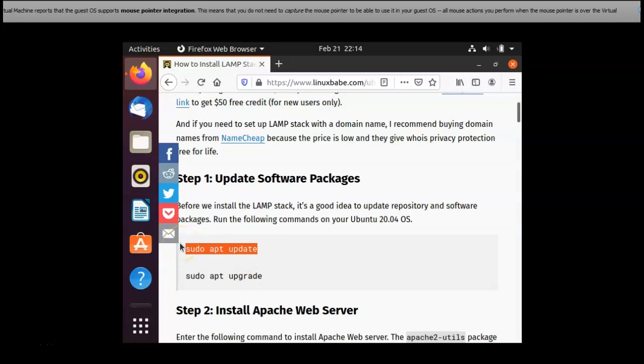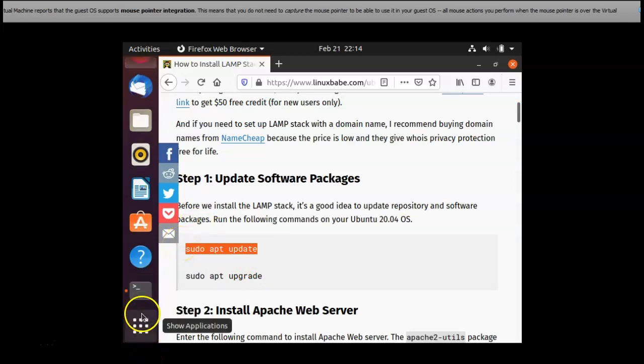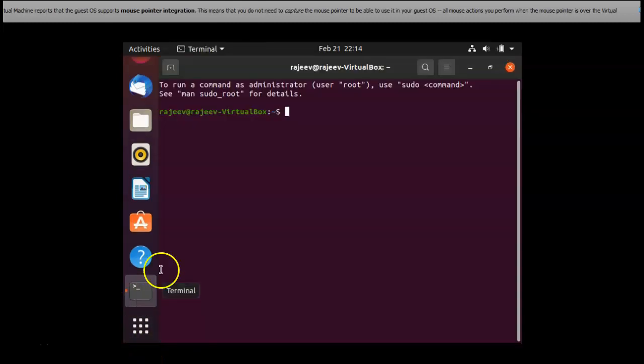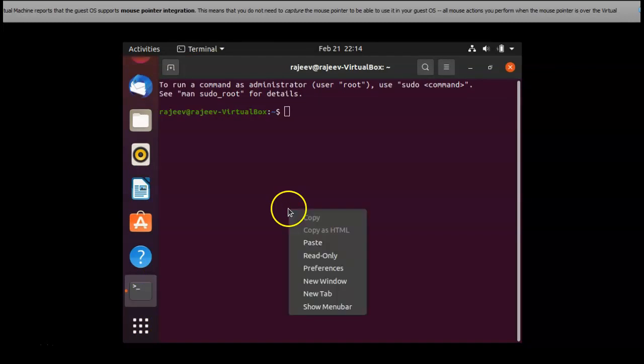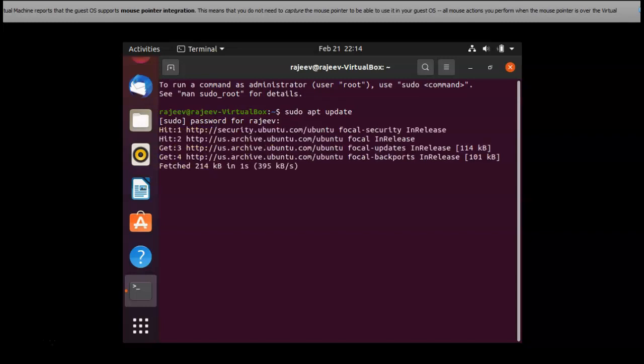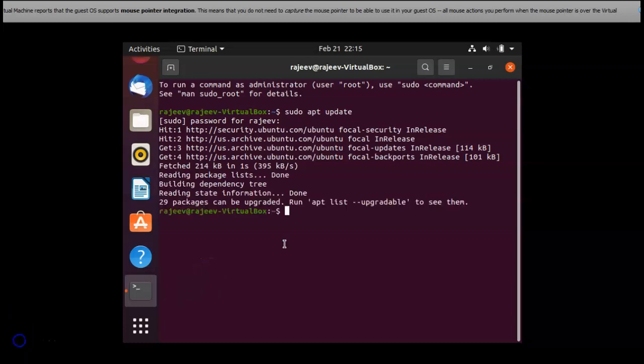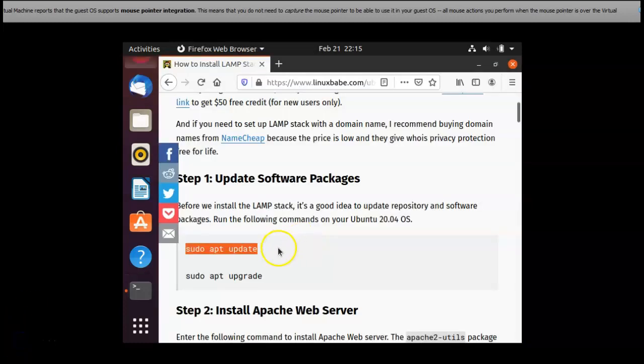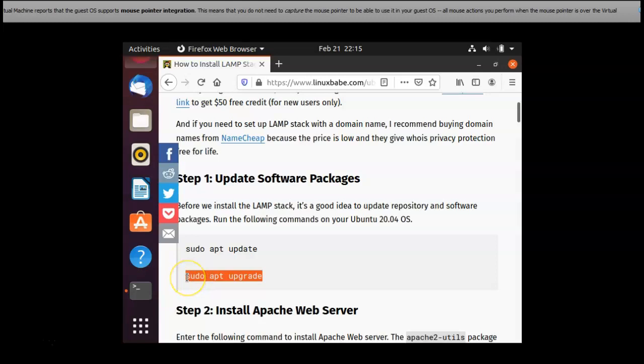First step is update software packages. Next I am going sudo apt upgrade.